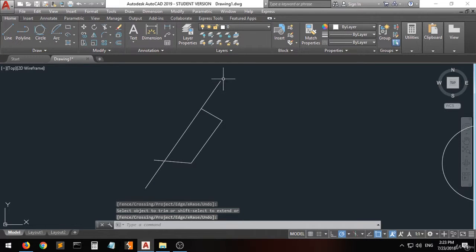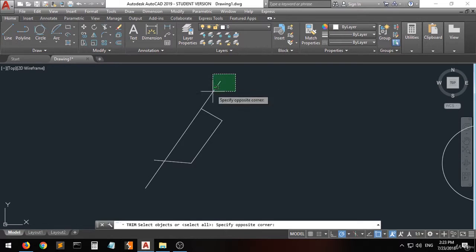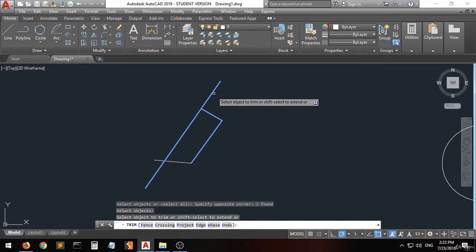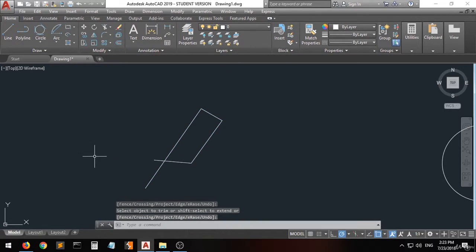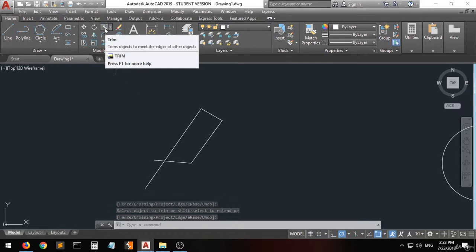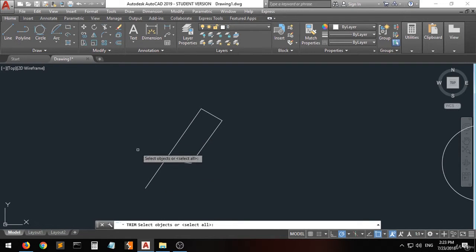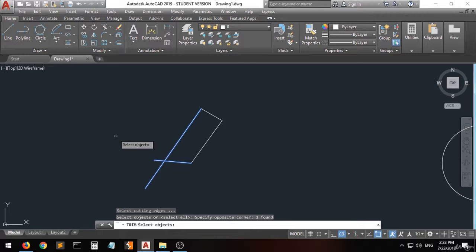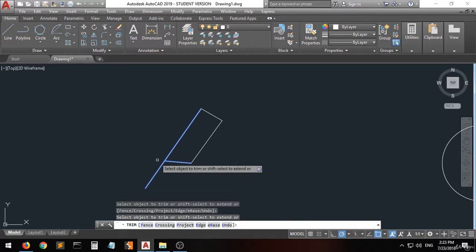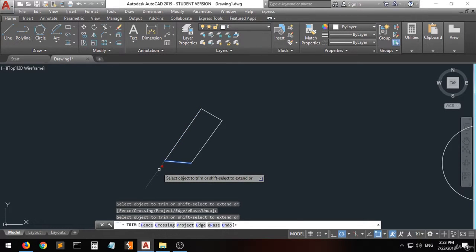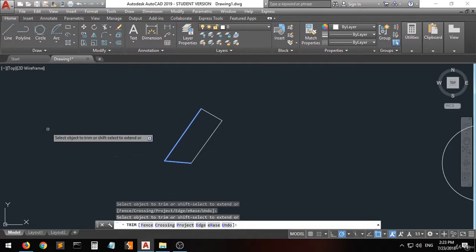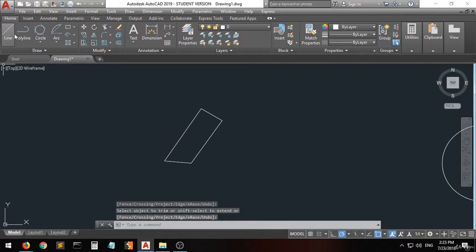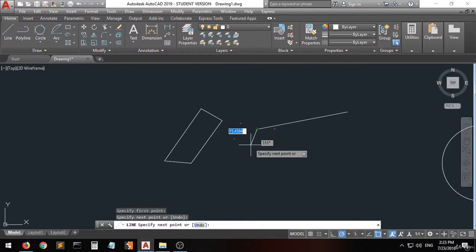Now to trim another line, go to the trim command, select this area, right-click, and click on the line you want to delete — see, it has been trimmed very easily. Now do it with me: choose the trim command, select all the intersection area, right-click, and then click on the lines to trim. You can trim two lines at the same time without redoing the command.